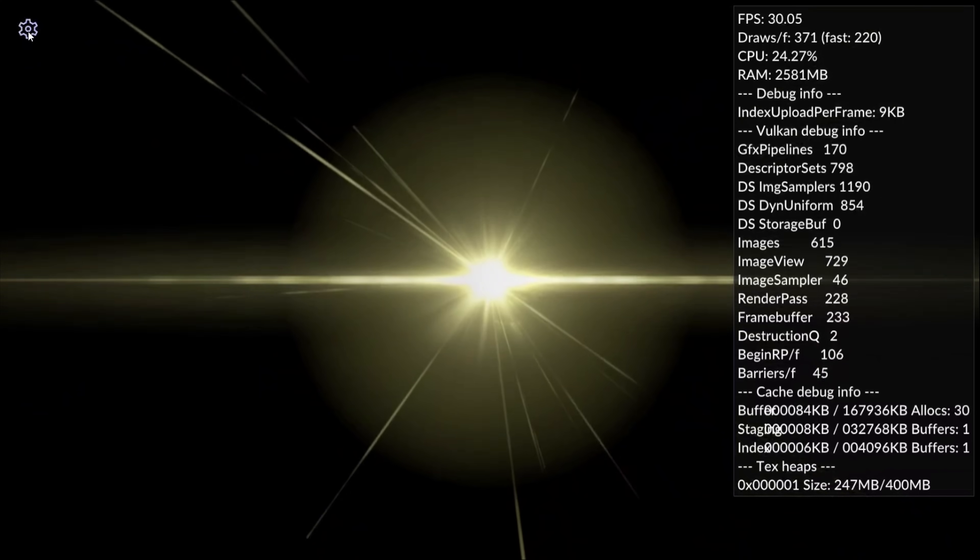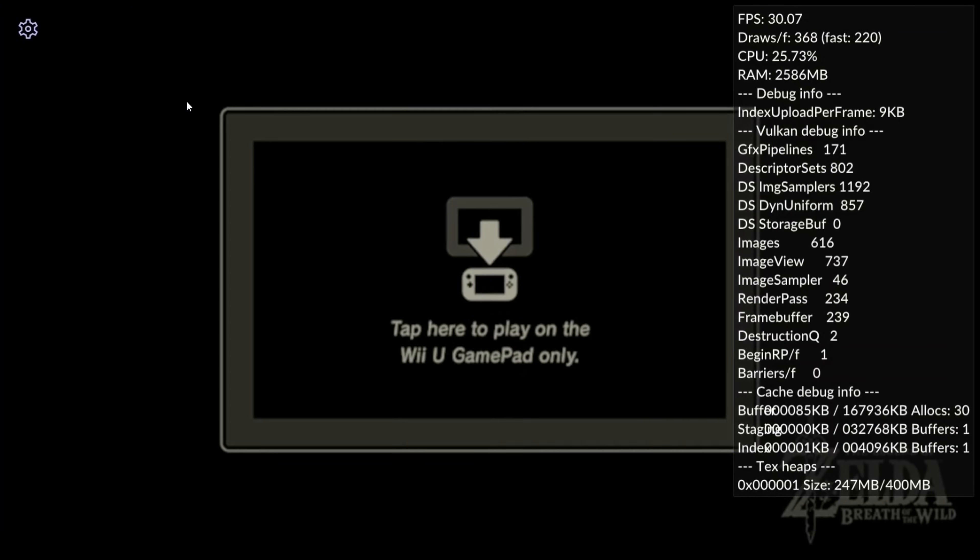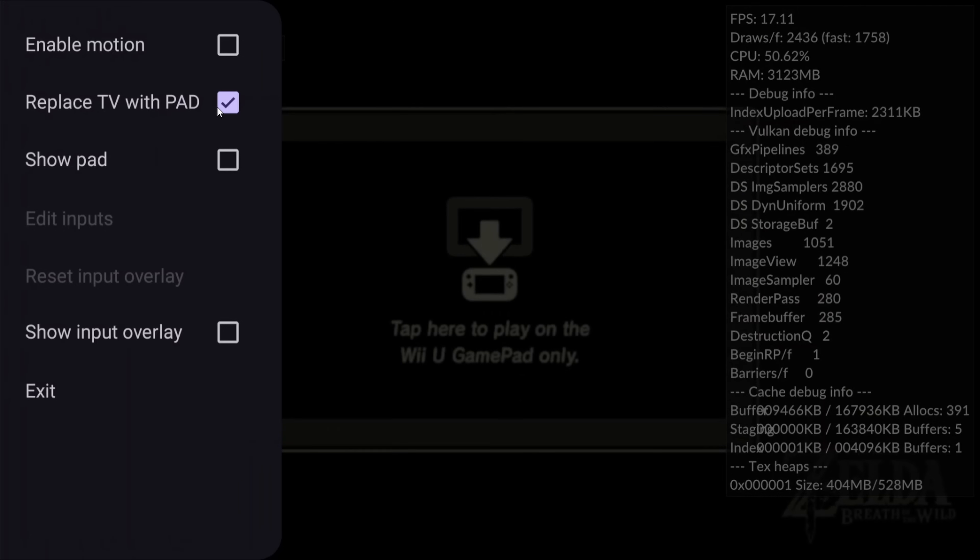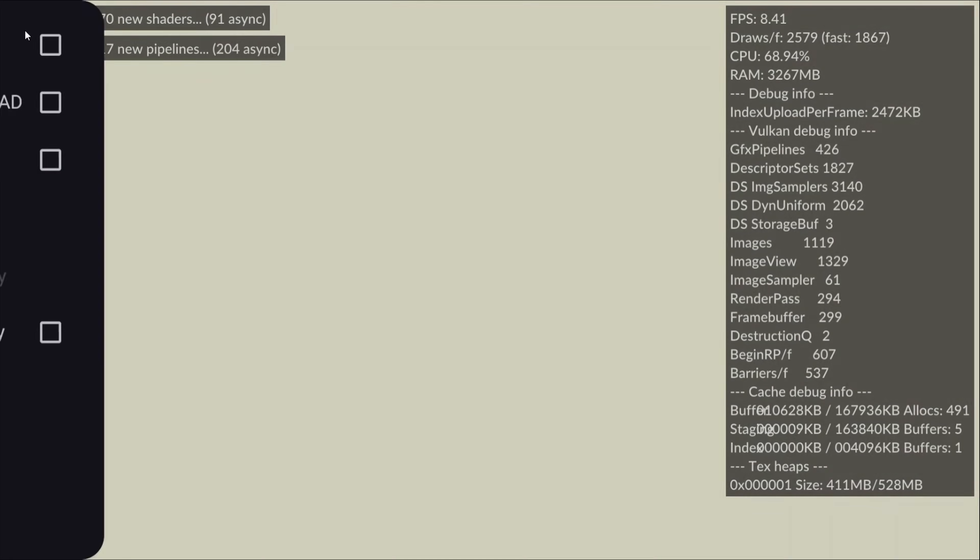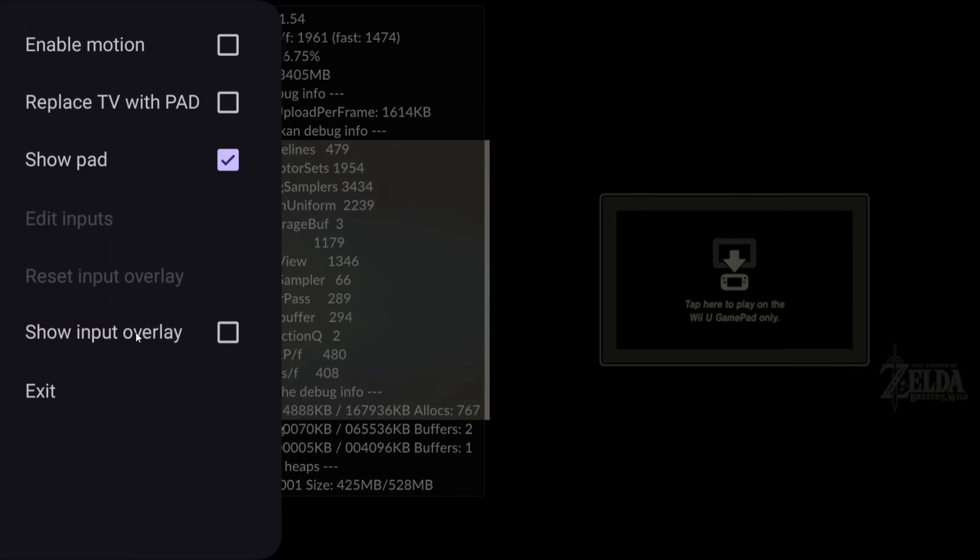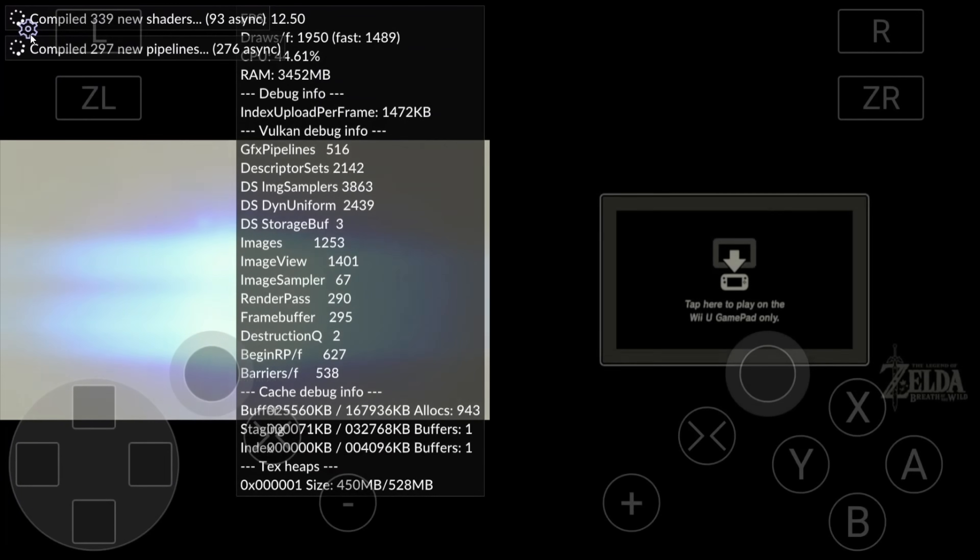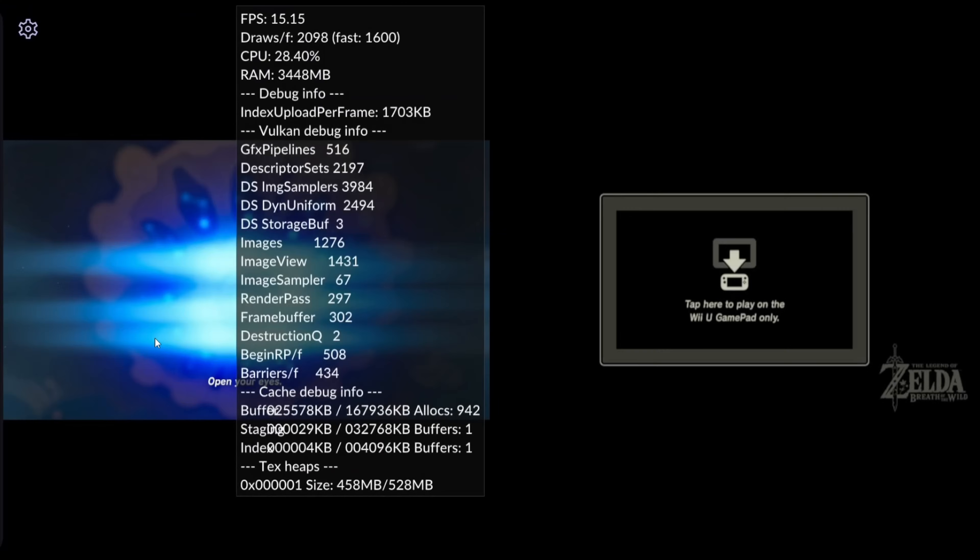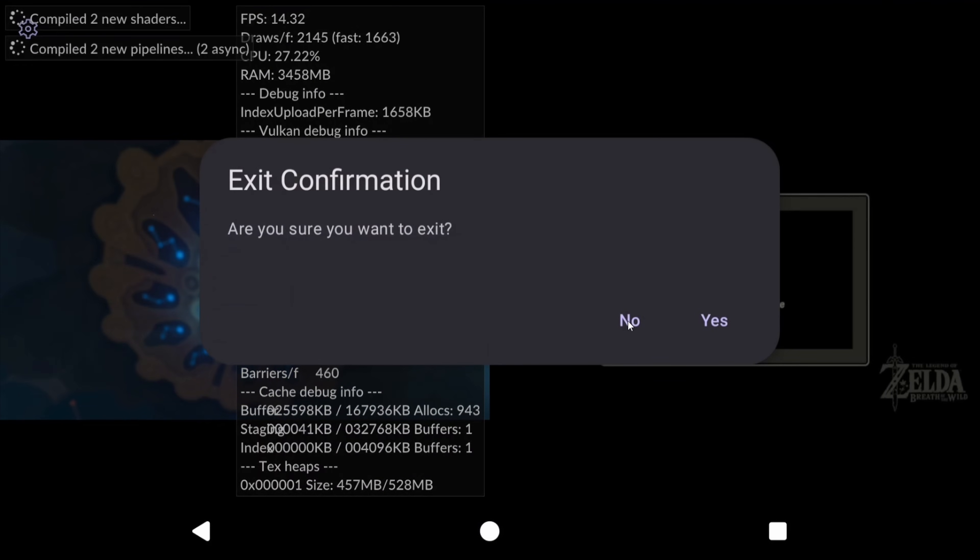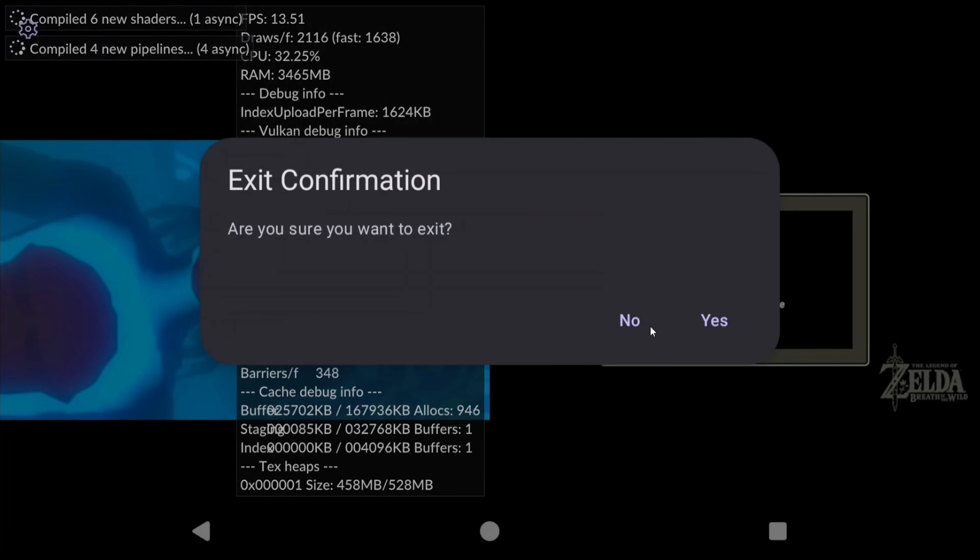Now if you select the settings cog at the top left, you have a few options. If you're using the Wii U gamepad controller, you can replace the TV with pad, meaning it swaps what's being shown on screen between what the Wii U gamepad shows and what the TV shows. Alternatively, show pad will show both screens side by side. Show input overlay will show the on screen touch controls, which thankfully are disabled by default, but if you are here using on screen touch controls, then I guess this is for you. To exit a game, as of right now, swipe up and use the back arrow and then exit. Or you can use the settings cog top left to exit as well.